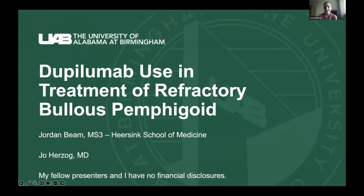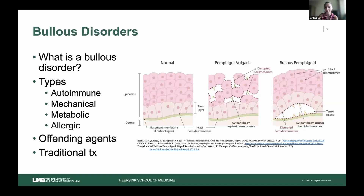Hello everyone, hope you guys are all having a great day so far. My name is Jordan Beam. I'm a third-year medical student at the UAB Hearsing School of Medicine. Today I'll be talking with you about a case report on dupilumab use and treatment of refractory bullous pemphigoid. My co-author is Dr. Joe Herzog, who's a dermatologist in Birmingham.